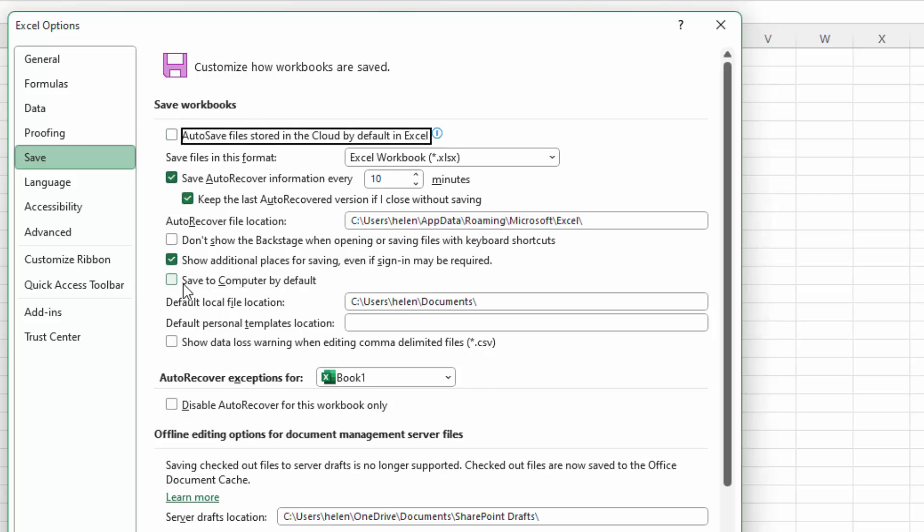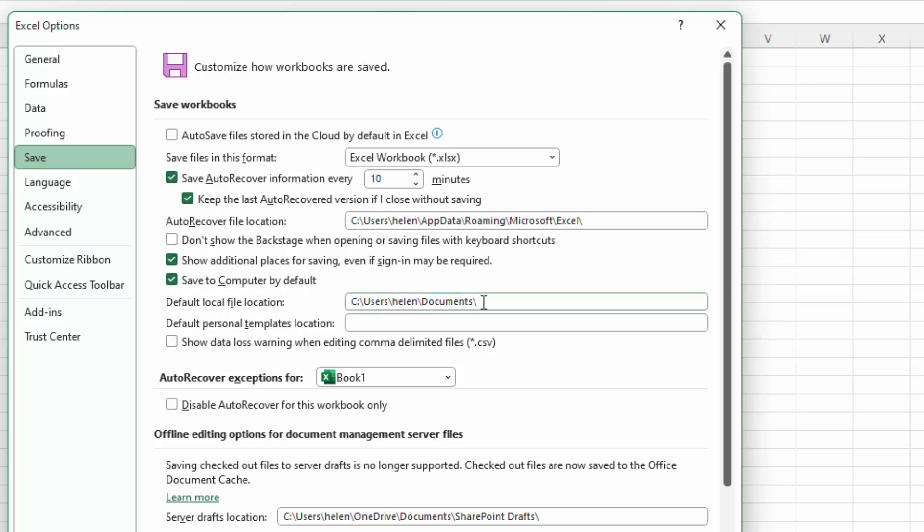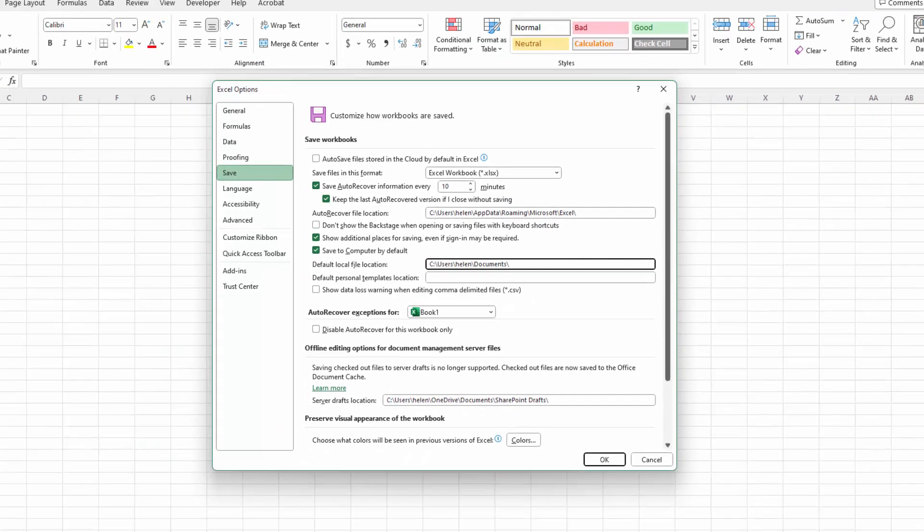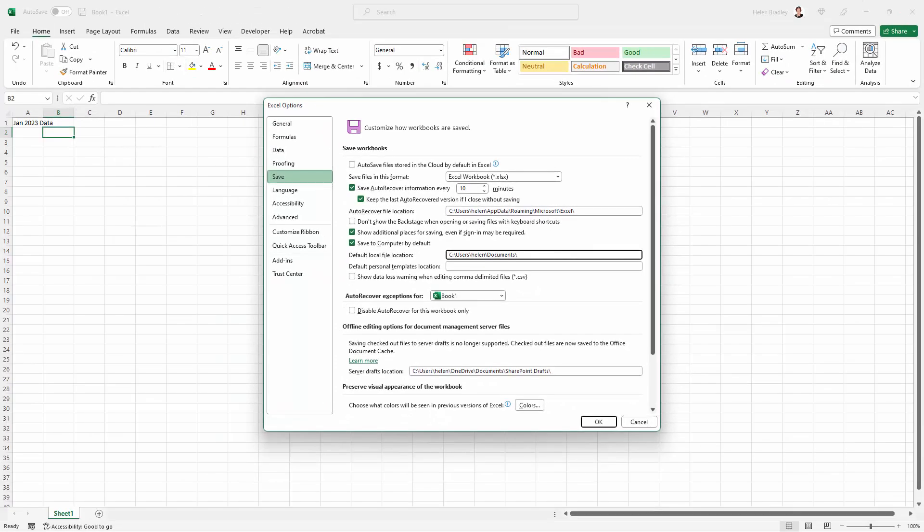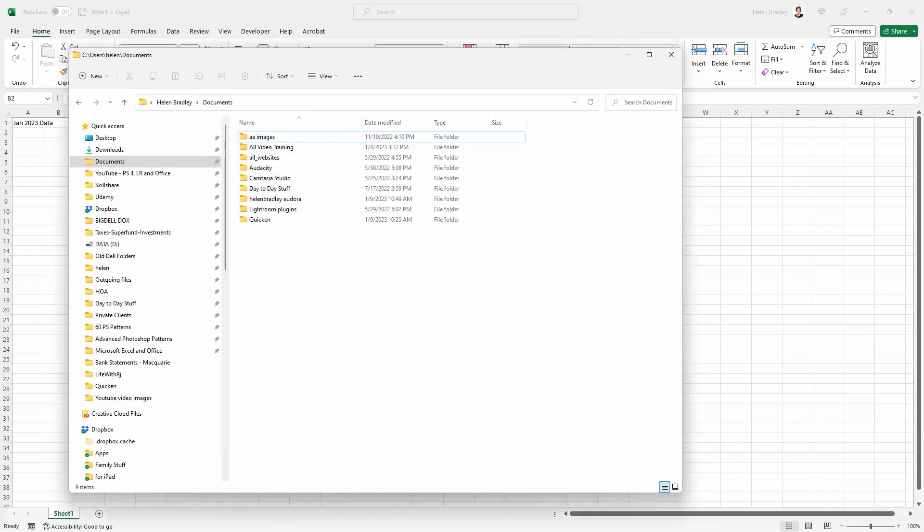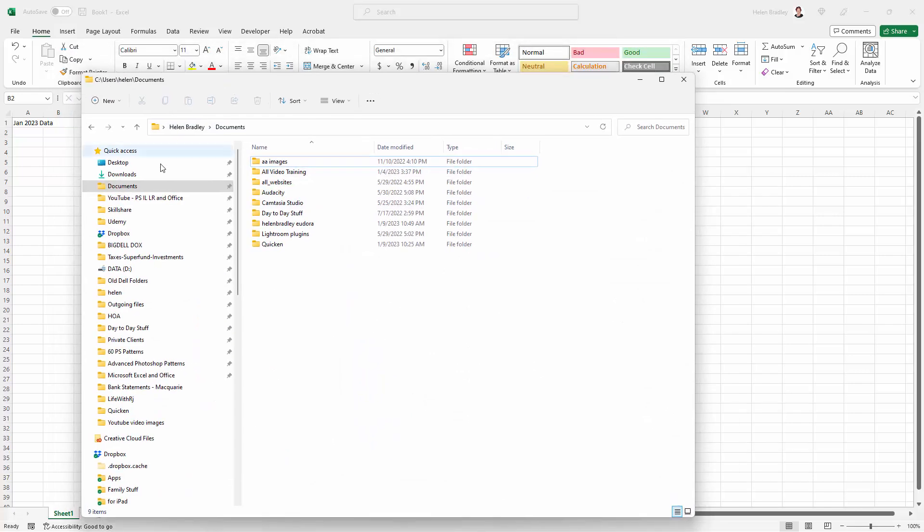You're going to come down here a little bit further and see that it says Save to Computer by default. So you're going to click on there to select that. And then in the default local file location, you're going to put in the location where you want your files to be saved. So what I did for this is I opened up File Explorer and I went to the location where I want my files to be saved.